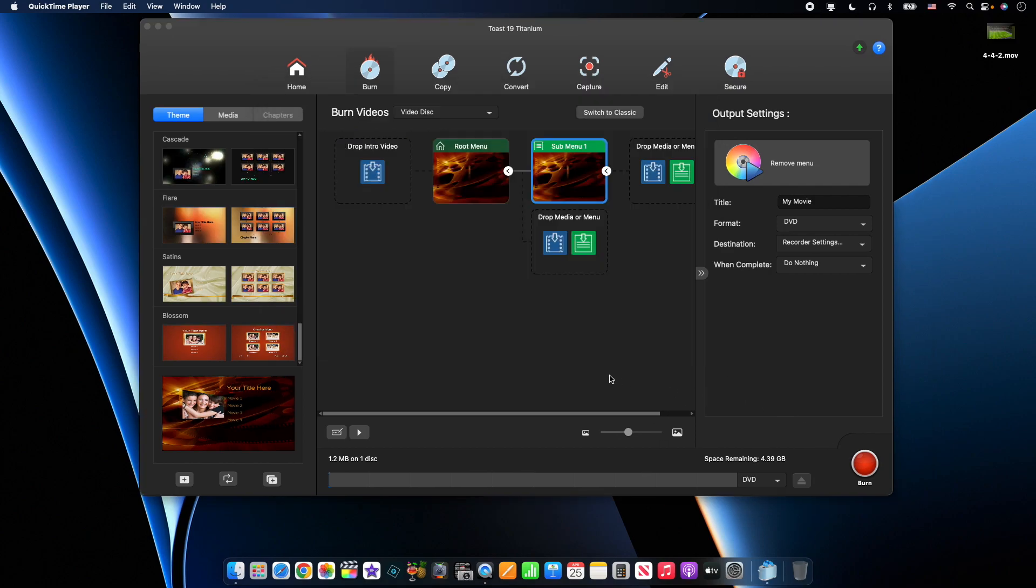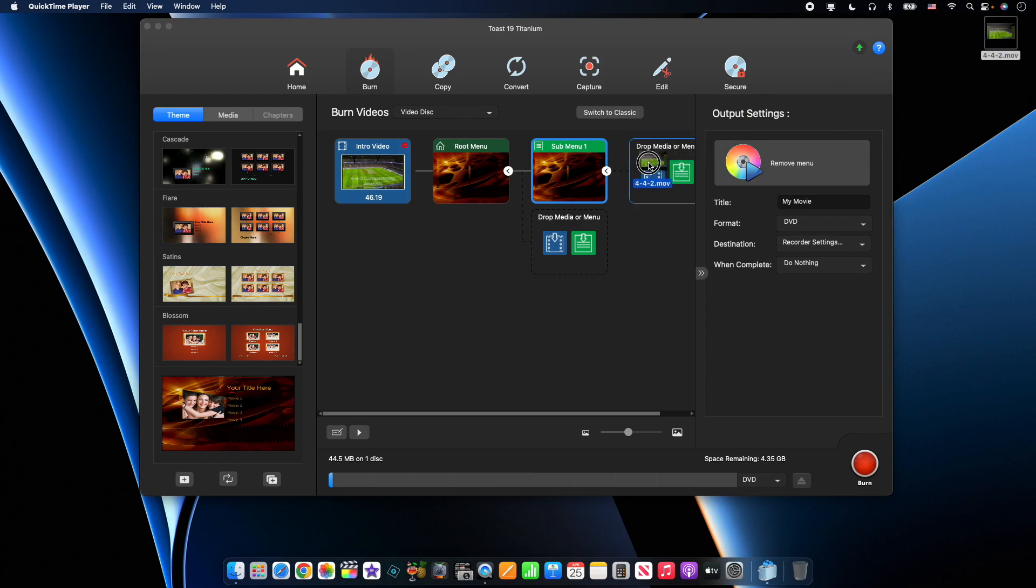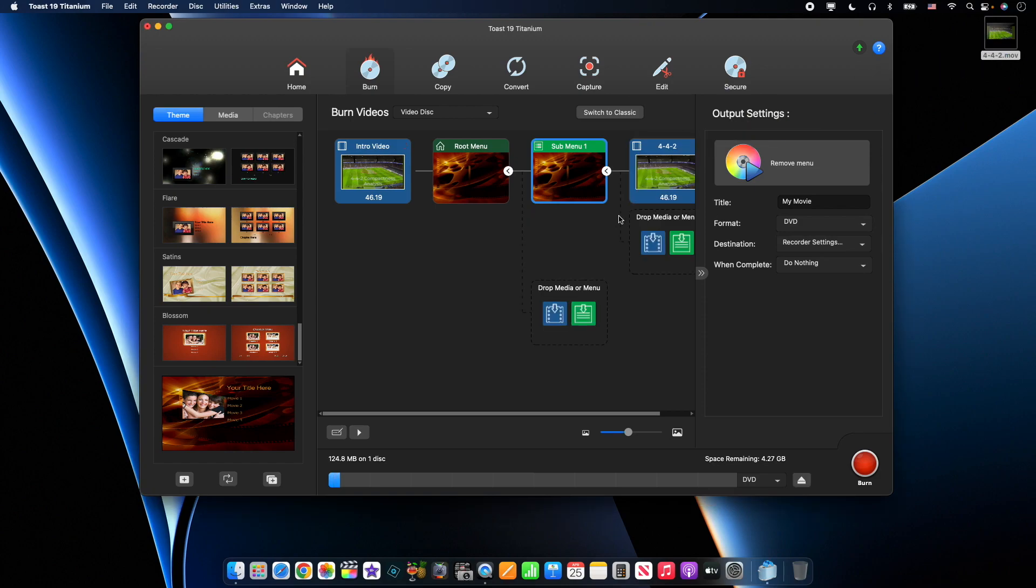So now we can look at adding our media. On my desktop, I just have a simple little soccer video here. Very short, but it'll still give us an idea of what we can do. Again, we can just drag and drop something into the intro video. And also I'm going to drop a media in this sub menu.